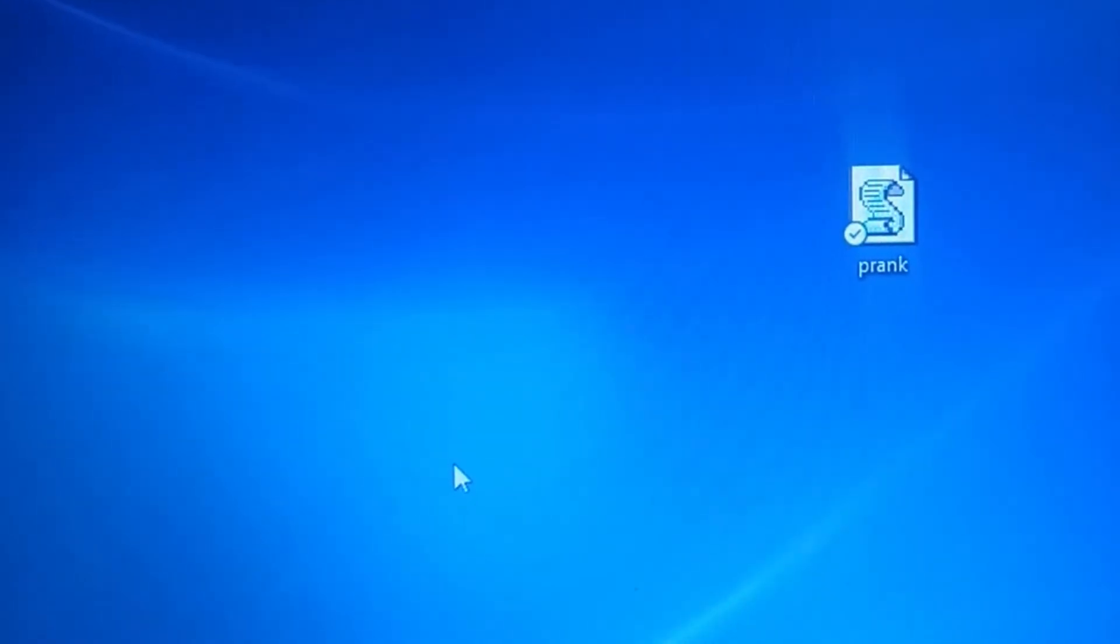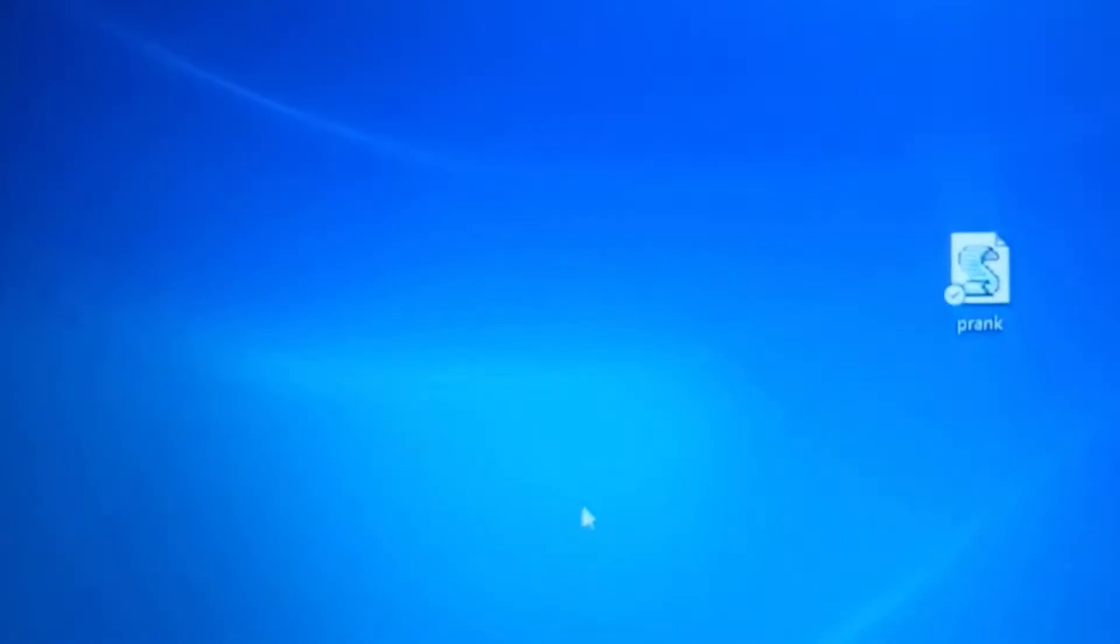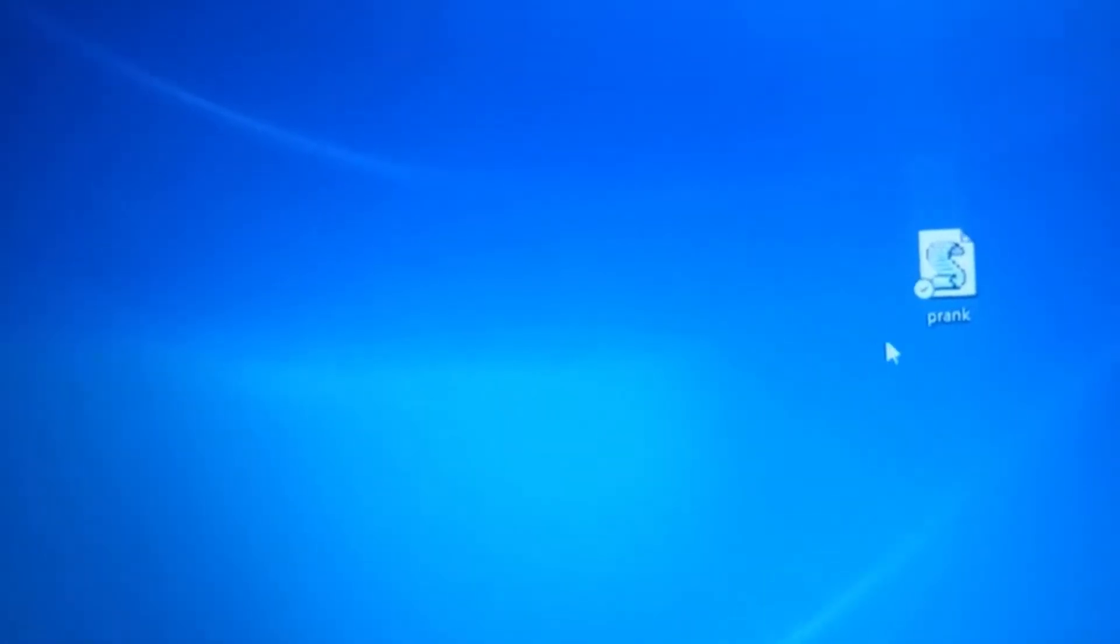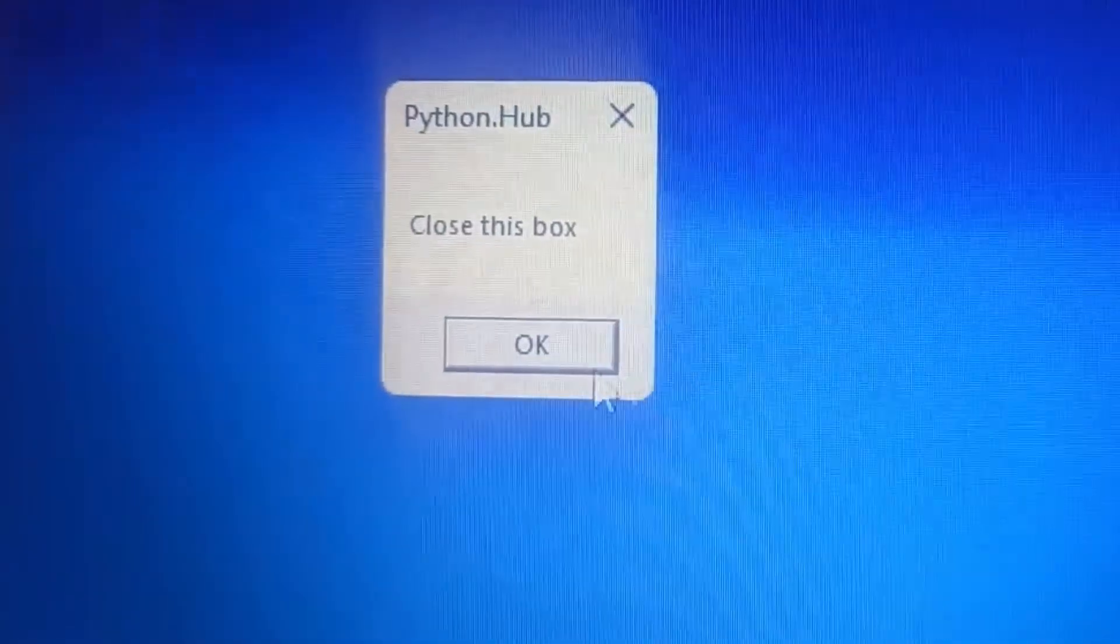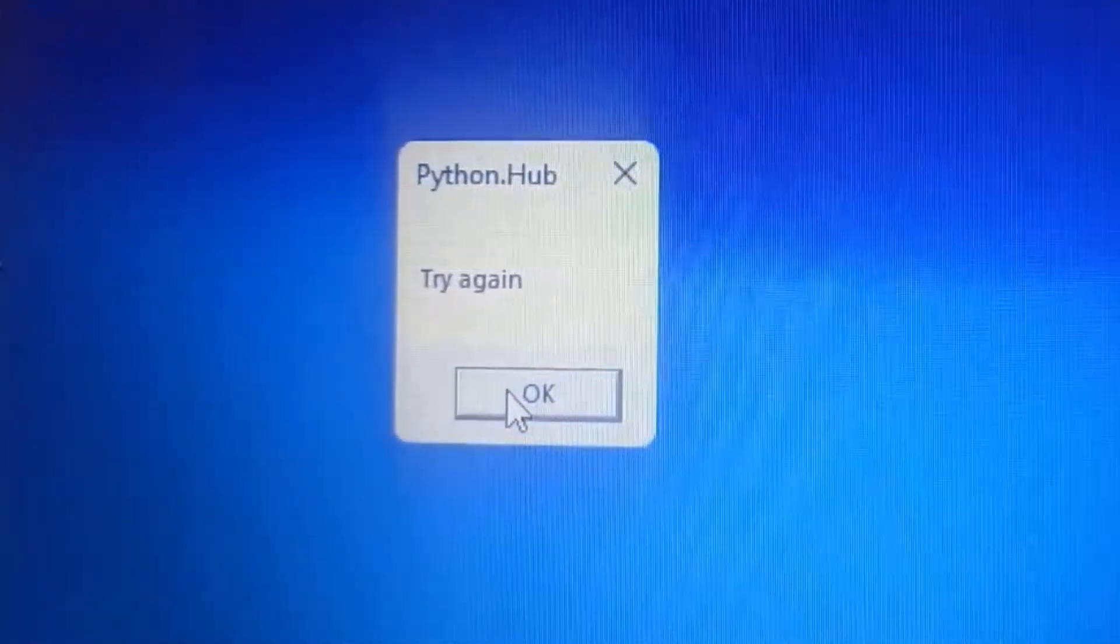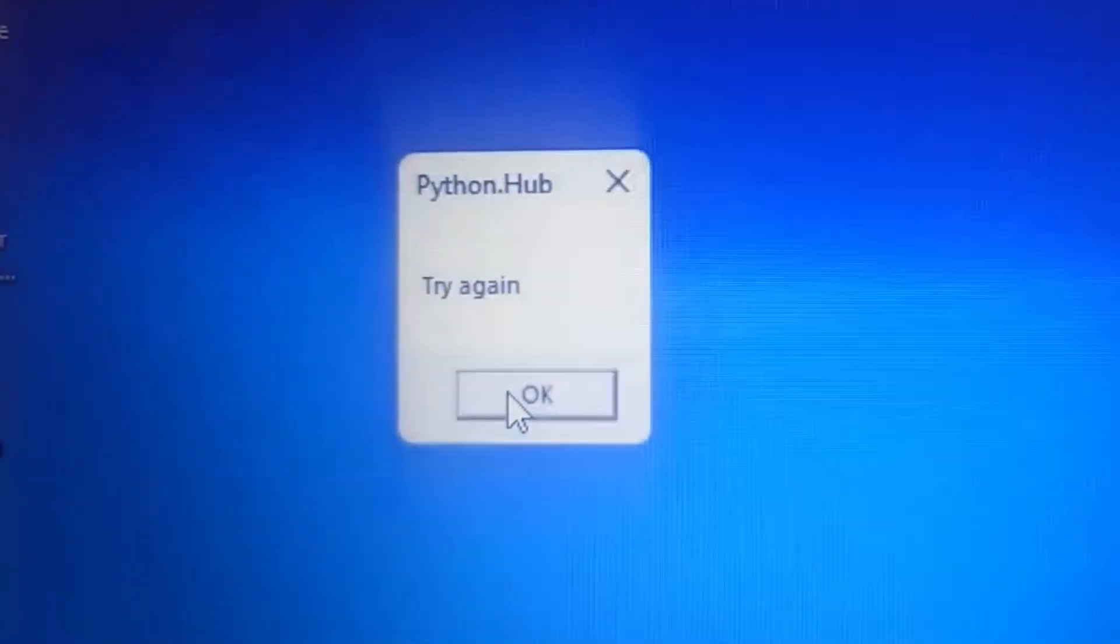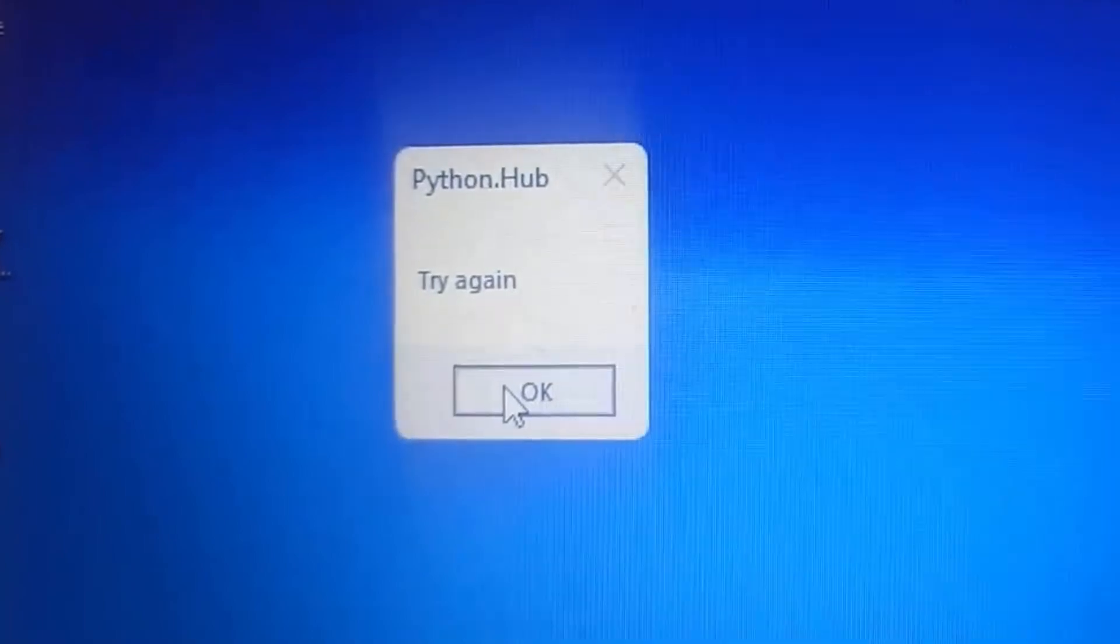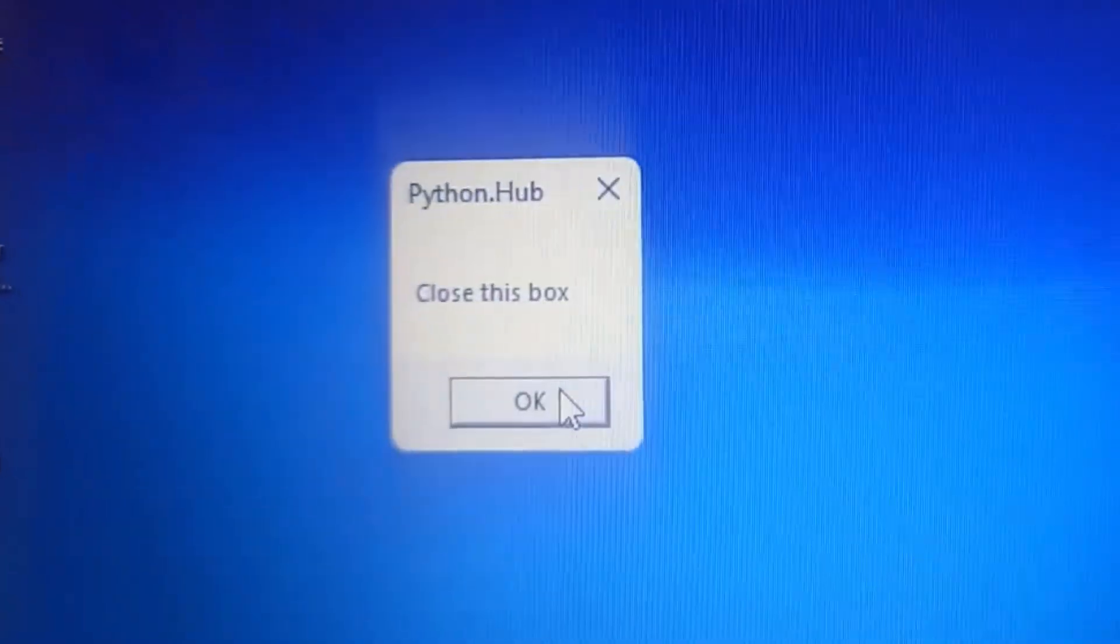I have this file right over here called 'prank'. So if you open it, if you click on it like this, it's going to say 'close this box'. You press okay, it'll say 'try again', okay, 'try again', okay, 'good luck for closing it', okay.